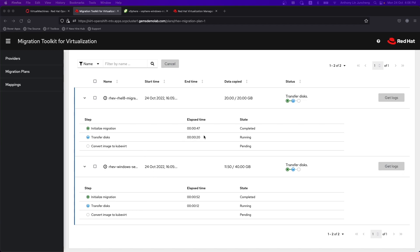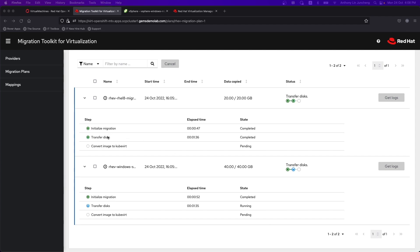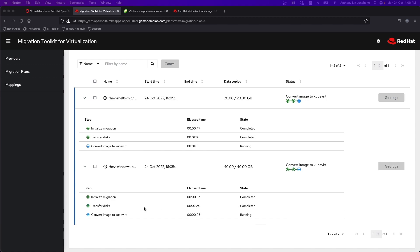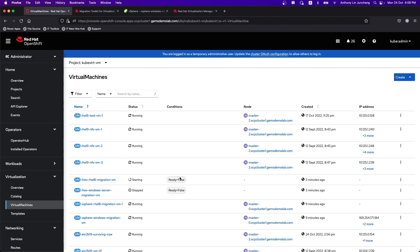We can see over here the data being copied over for RHEL. It's already 20 GB of data copied. Over here, we are about 20.5 GB of data. So transfer disk is completed for the RHEL 8. We are starting to convert the image to QCOW for RHEL 8. Okay, the transfer for Windows is done as well. Okay, the one for RHEL is done. Let's go back. You can see that the VM is starting up.